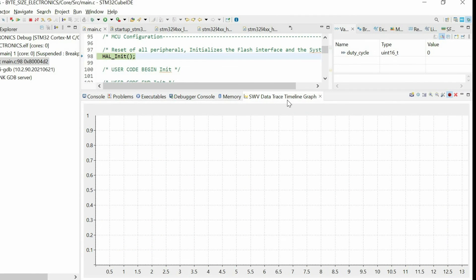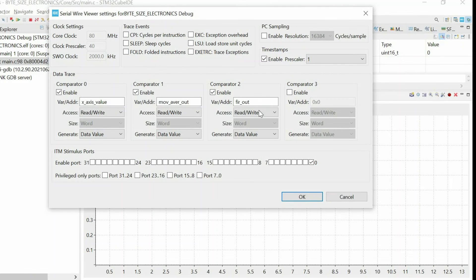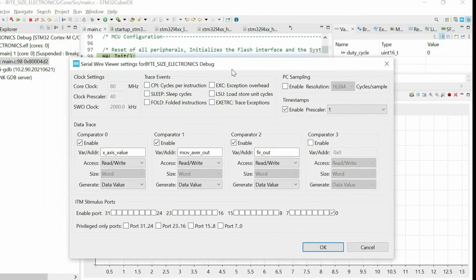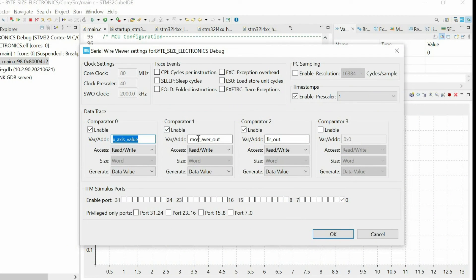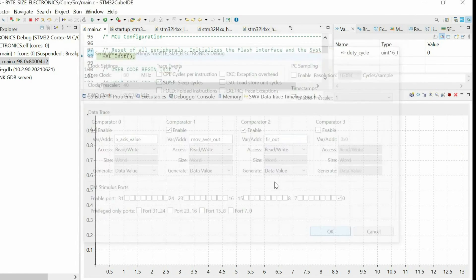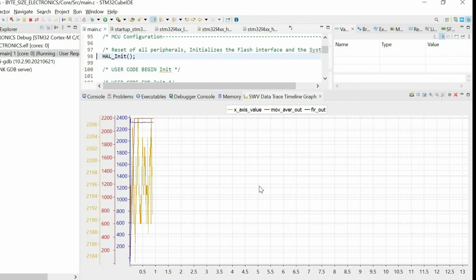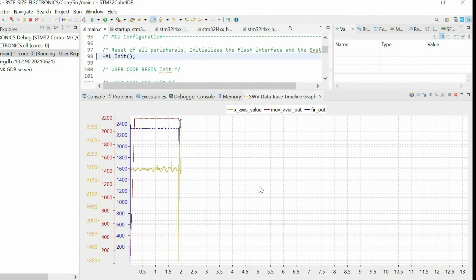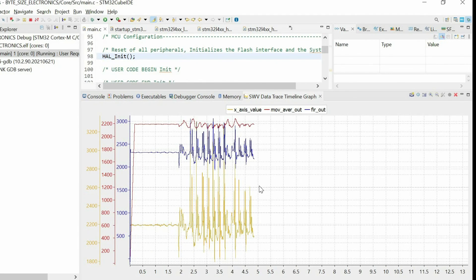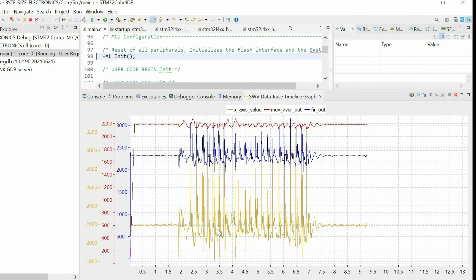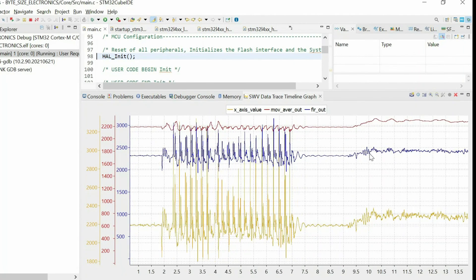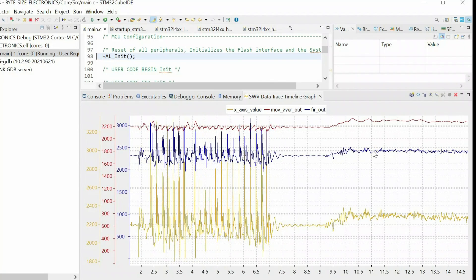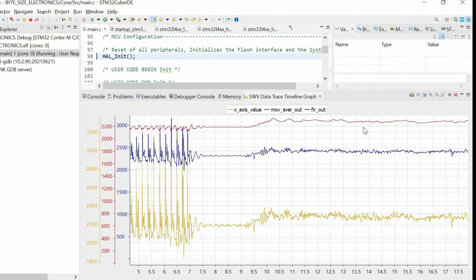So I'm using a timeline graph to visually show how FIR filter affects the readings. So we have the raw data, the output of the moving average filter, and the FIR filter that we're using. So if I run the code, and if I move the accelerometer, I have this raw data, this orange line. Then we have blue, which is the output of the FIR filter. Then I have the output of the moving average filter.